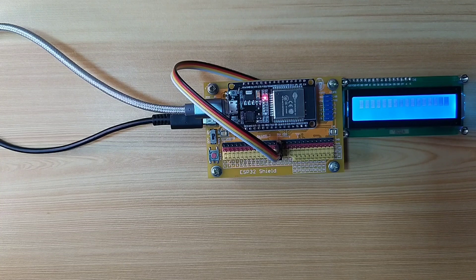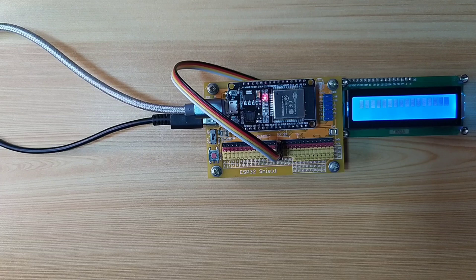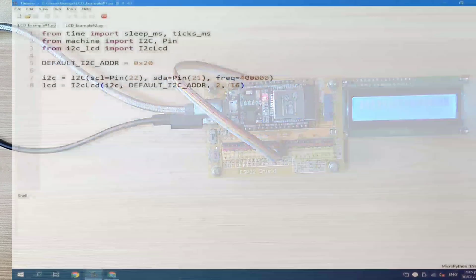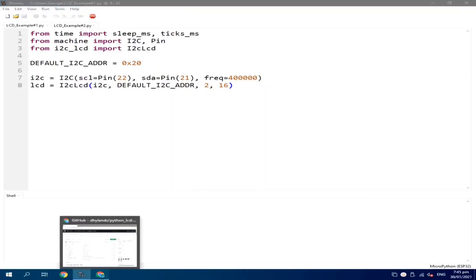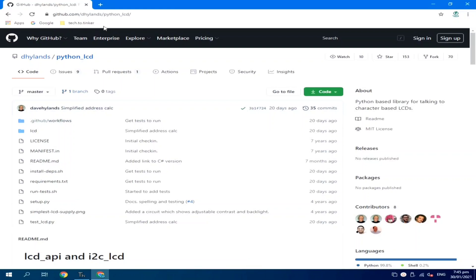Now, for the software part, we will be needing an additional driver library in order to use this LCD. Thankfully, there is an available LCD driver from the GitHub of Dave Highlands, which is the Python LCD library.